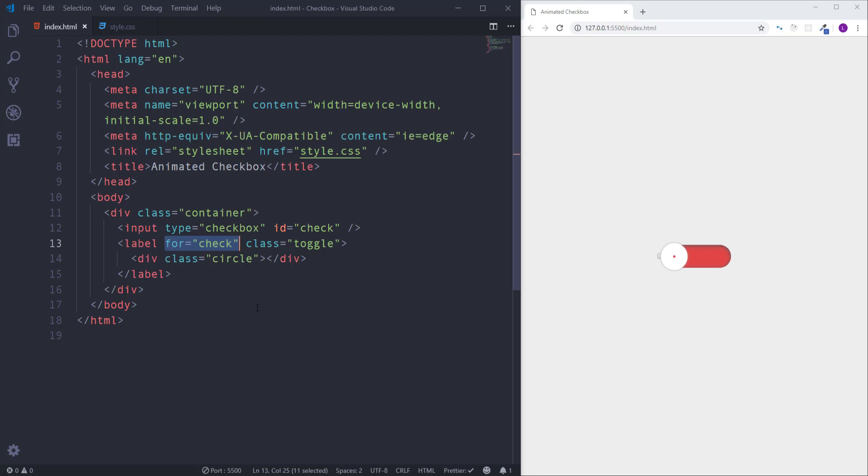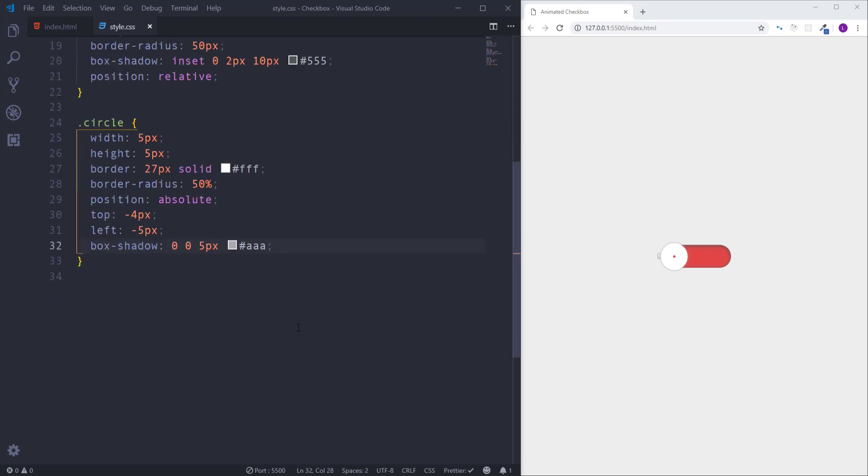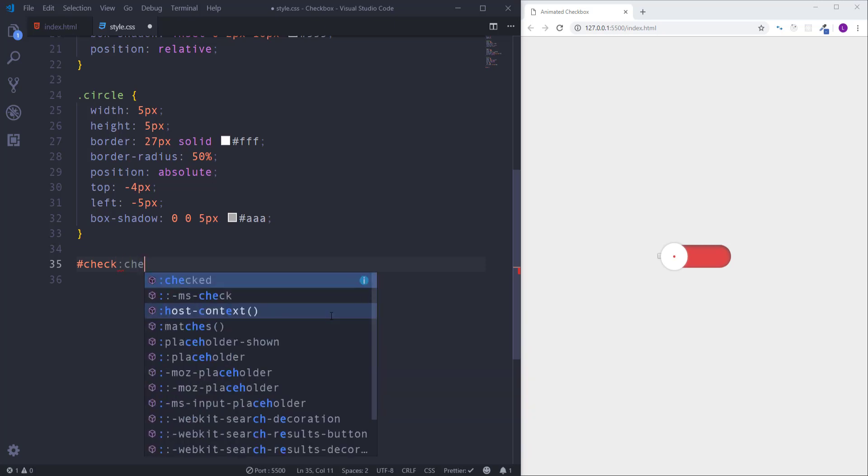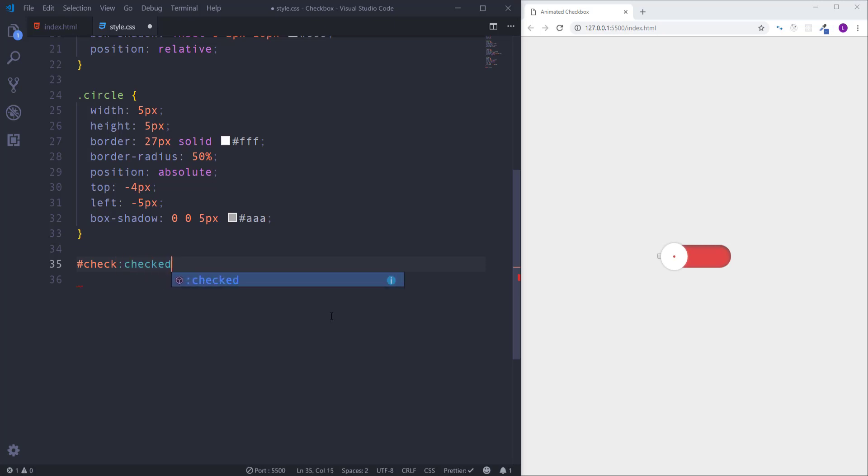We have to define some CSS styles and we have to apply them to elements when the checkbox is checked. First of all we have to select input element, it has ID check. Then in CSS we have a pseudo class called checked which allows us to select the checkbox in checked mode.